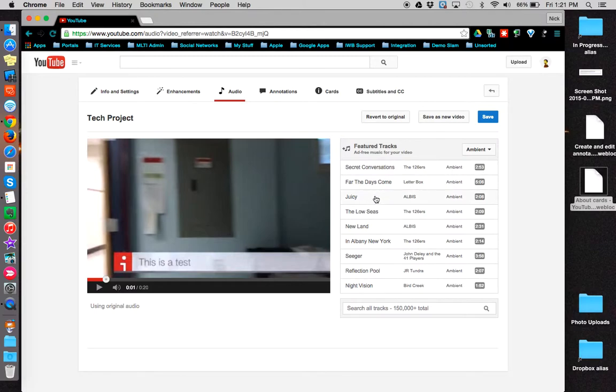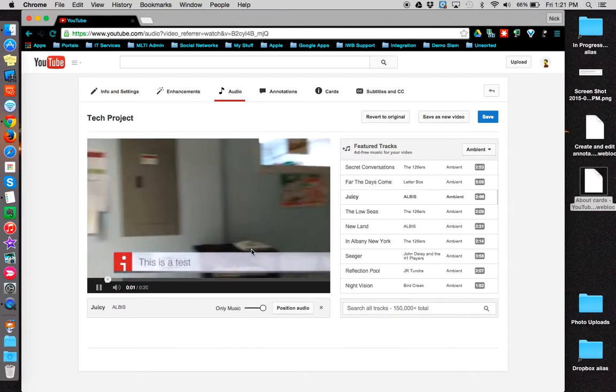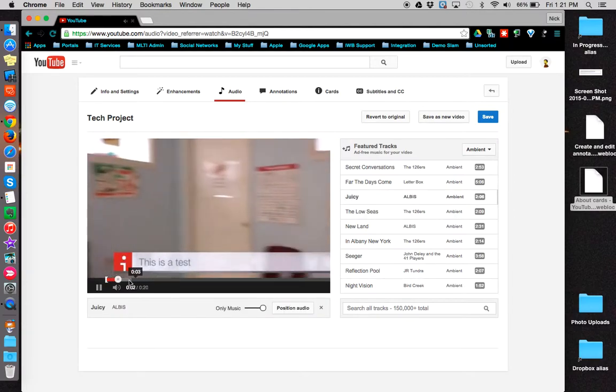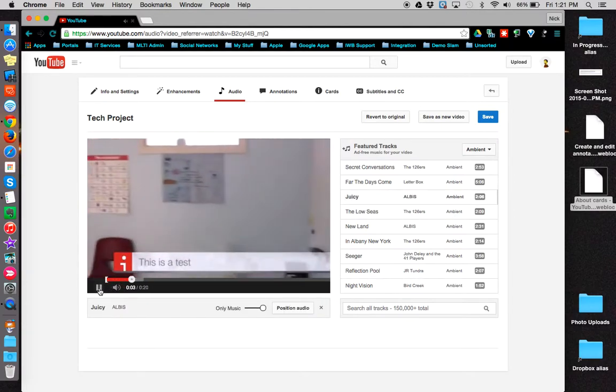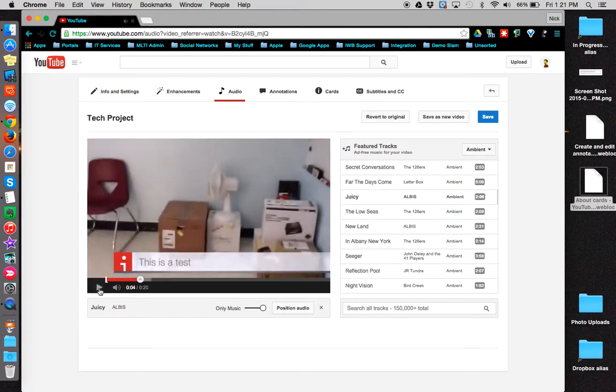Clicking on one will add it to your video and it is displayed beneath the video player.